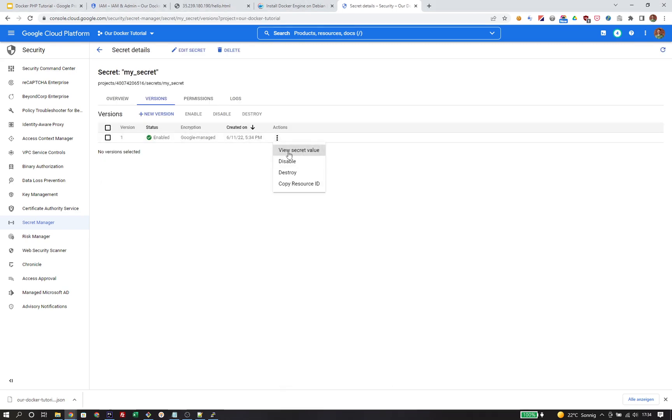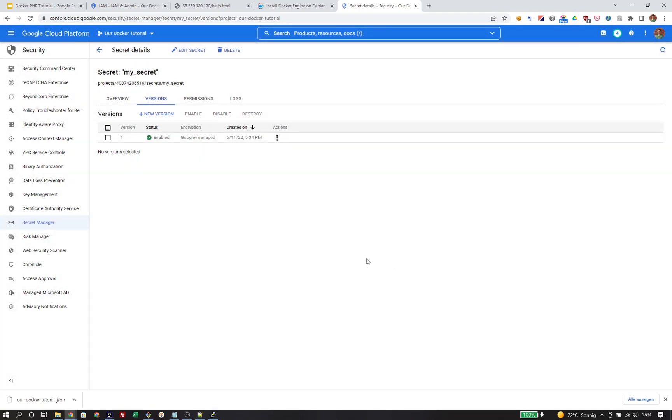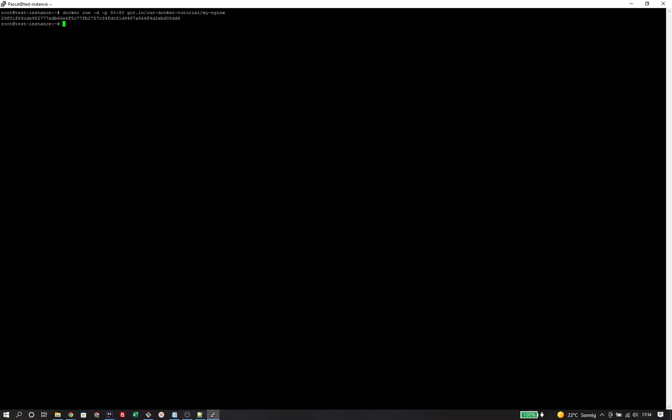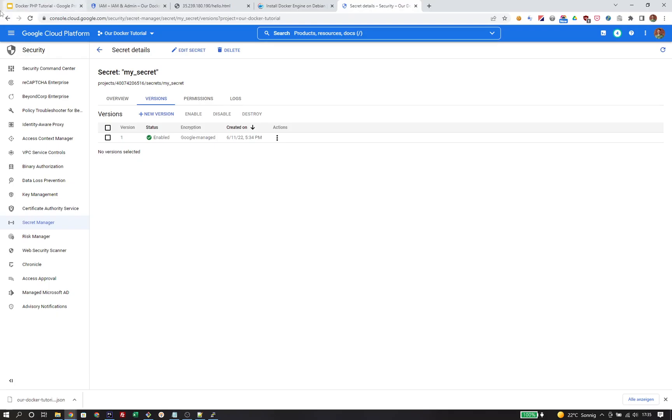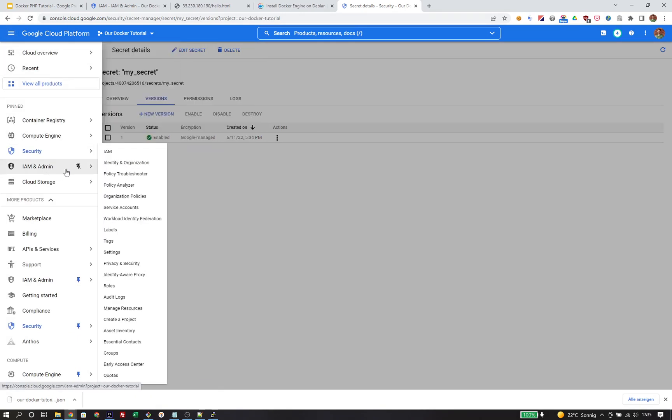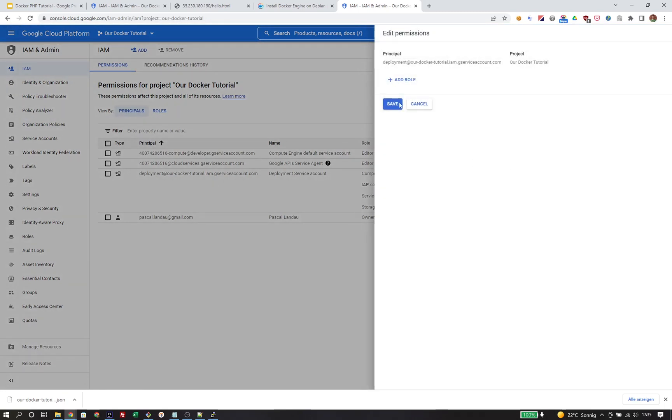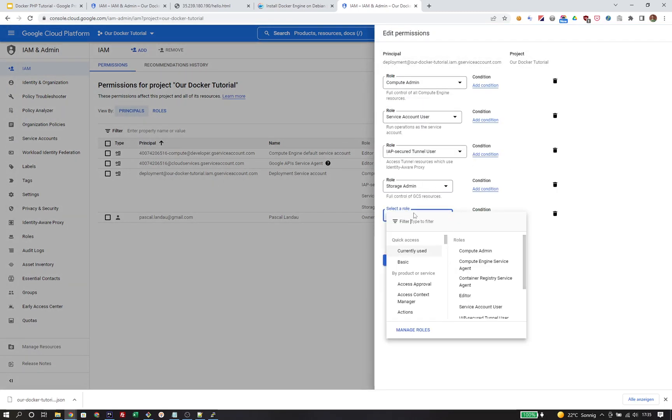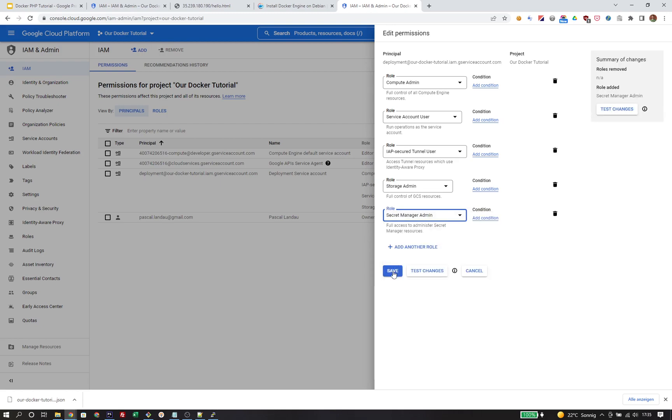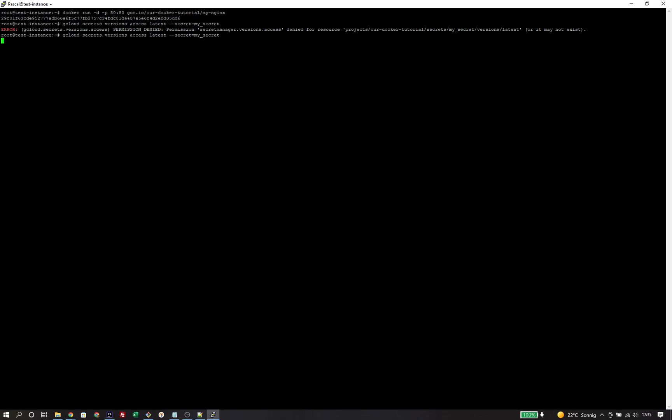You can take a look at it. My secret value. And now I want to retrieve that secret on the virtual machine. The corresponding command is gcloud secrets versions access latest and then the name of the secret. But that won't work quite yet because we require the unnecessary permissions. So in this case secret manager versions access. Let's head over to the IAM settings and assign the role of secret manager admin to our service account. And once this change has propagated through the system, we should be able to run the corresponding command. It actually worked as expected and we can see the my secret value that we've stored in the secret manager previously.